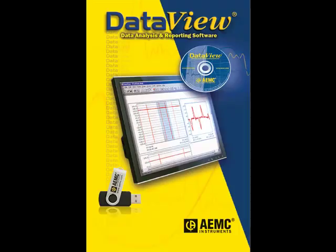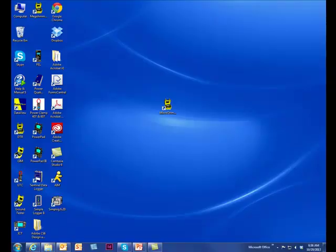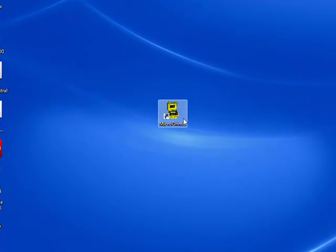The latest version of DataView should be installed on the PC. During the installation procedure, the micro-ohmmeter option must be selected. This installs the micro-ohmmeter control panel and places its startup icon on the desktop. To begin the download procedure, click this icon to start the control panel.